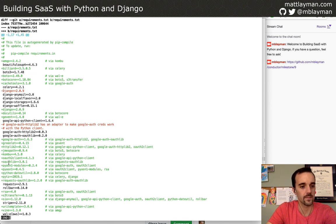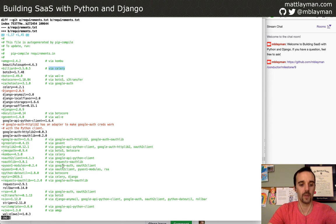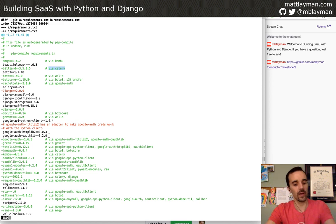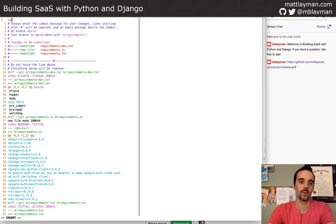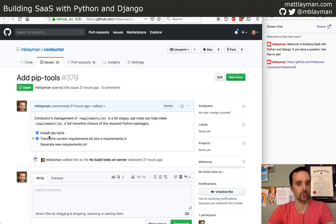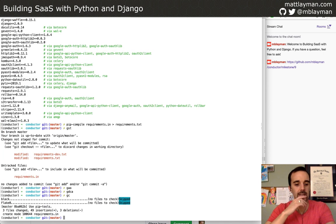The diff looks interesting — it lower-cased Django. It took out my comments, but you can see all the new additions are everything that has 'via' — those are the extra transitive packages. This tells me I did a decent job of including the logical stuff, and a terrible job of listing out the extra stuff. I feel happy about that. We'll commit it saying 'use pip-tools, fixes #379', and we'll push it.